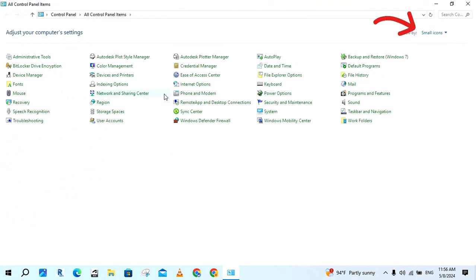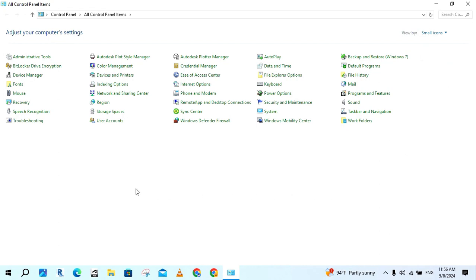After clicking this button, select small icon. Next, click on devices and printers.